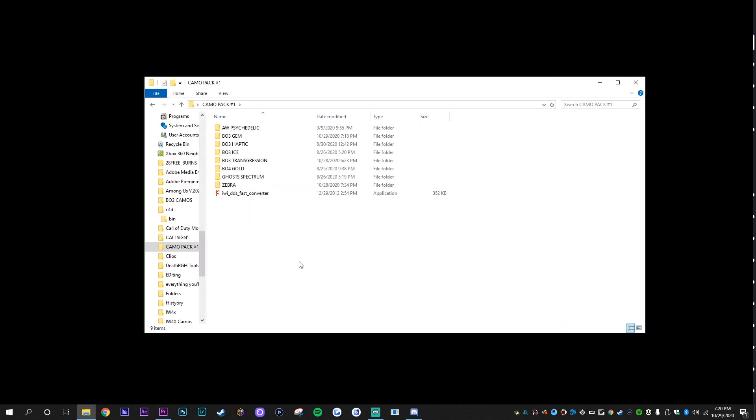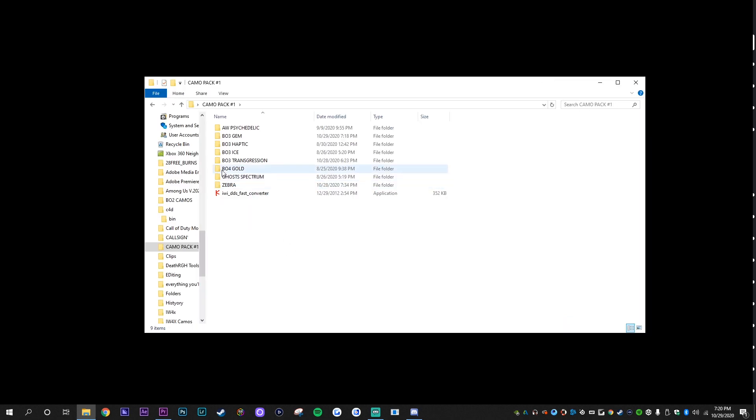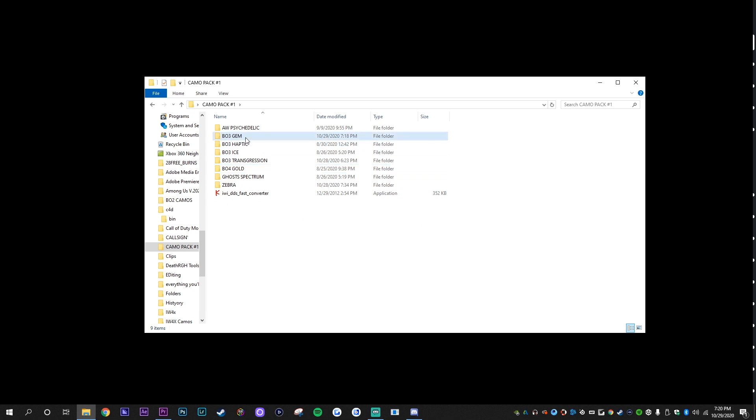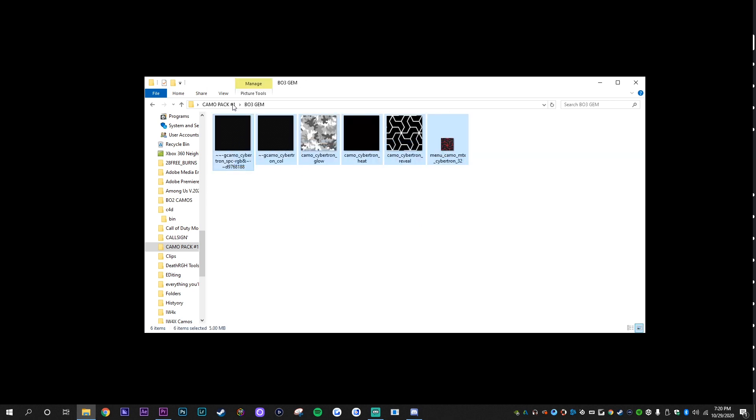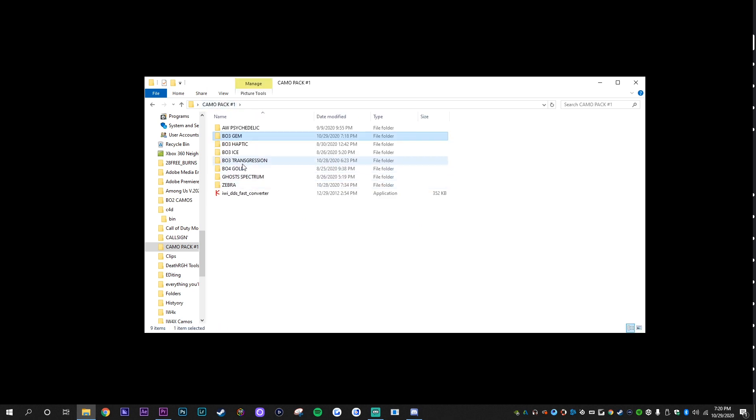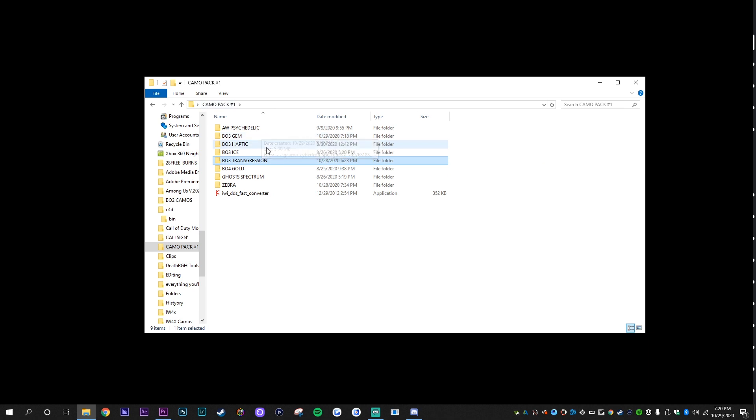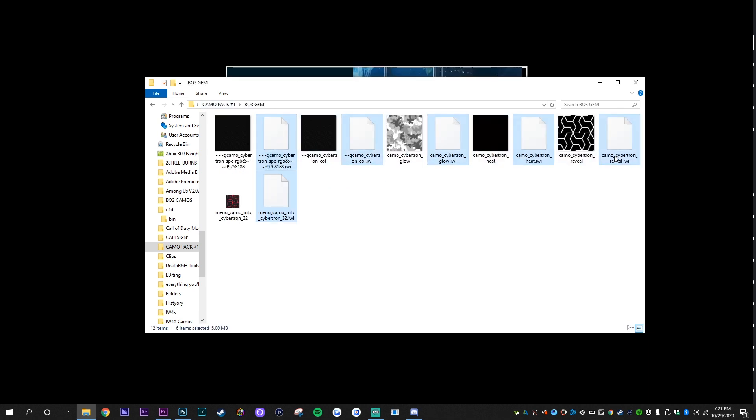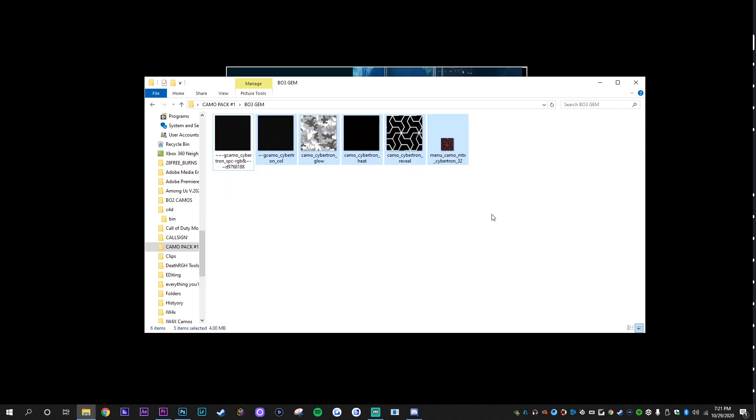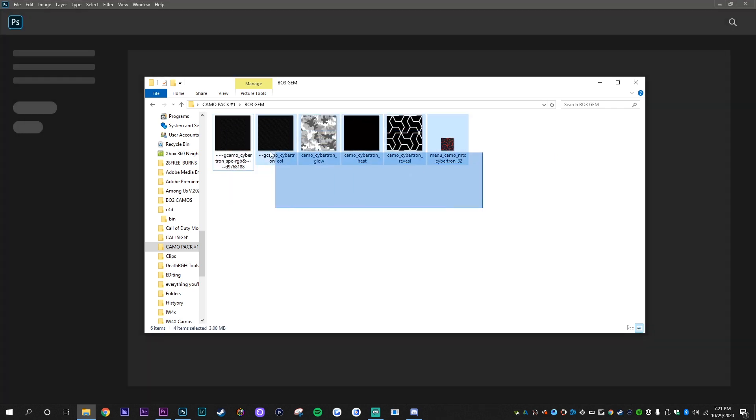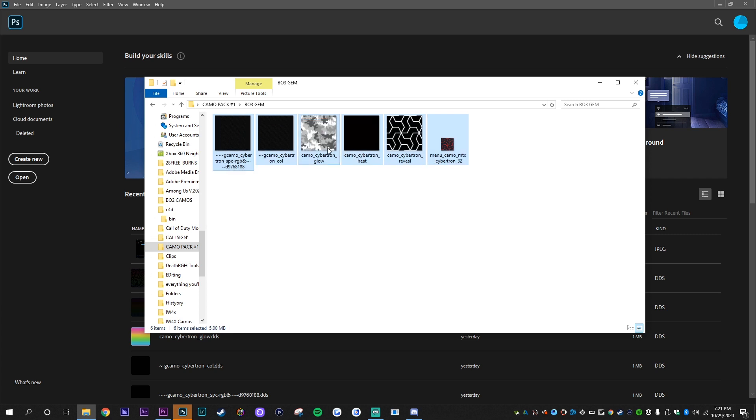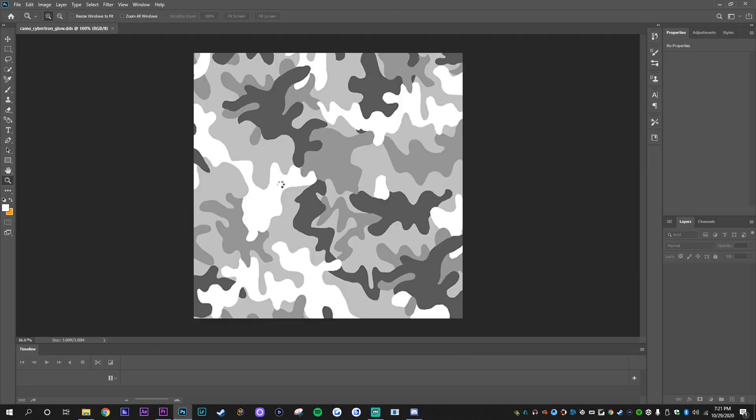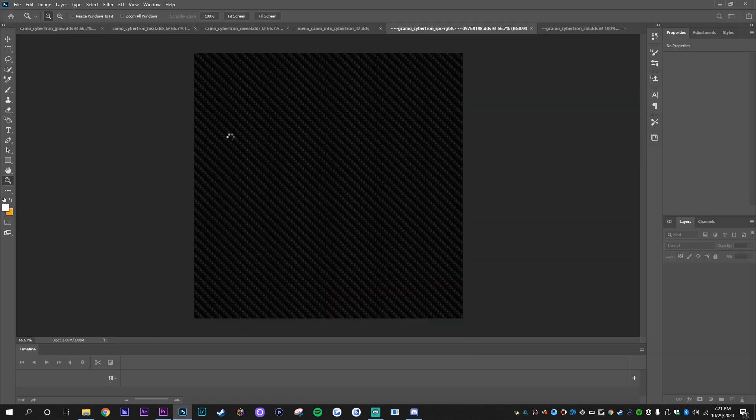So if you want to create your own camo, what you need to do is literally just copy this and then paste it and boom, you'll have a copy to work with. And then once you have your copy, which is what I did, so I have Transgression right here but it's in my BO3 Gem. Now once you copy all of the files, literally just delete these IWI files, they don't really matter for right now. So you just want to have these DDS files in your thing. Once you deleted the IWIs, what you're going to do is literally just highlight everything, drag and drop into Photoshop.